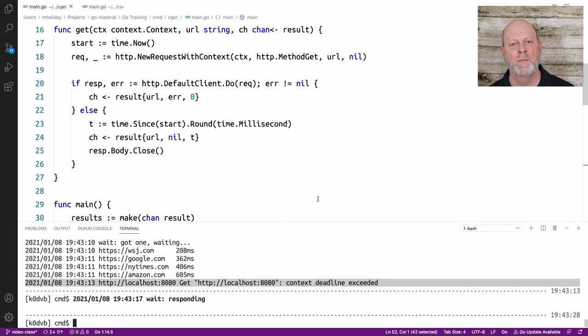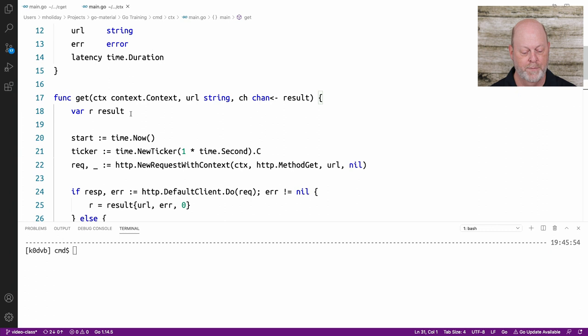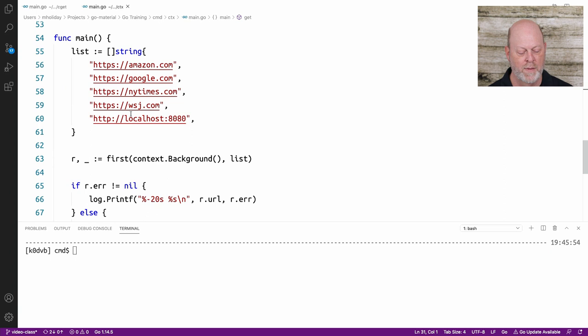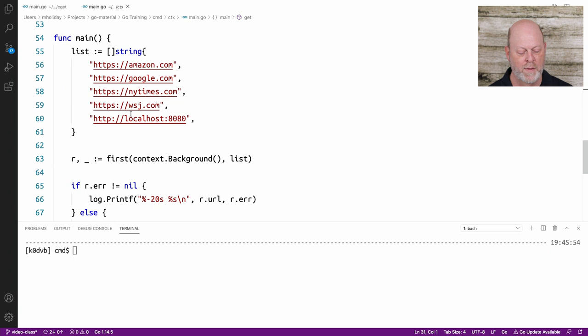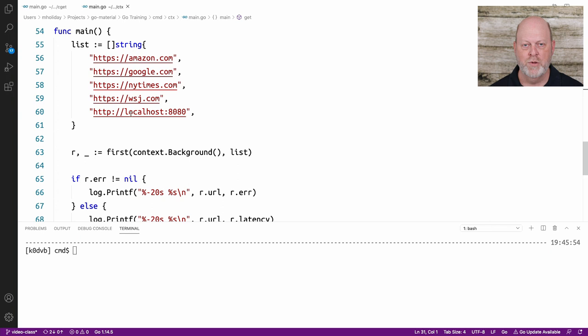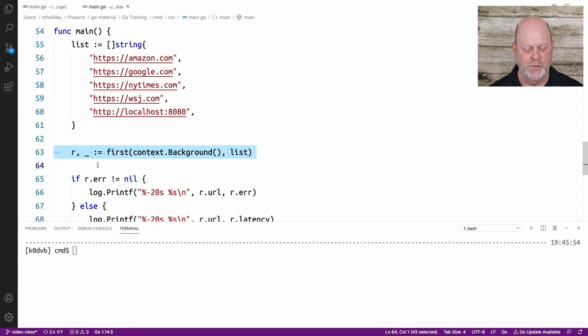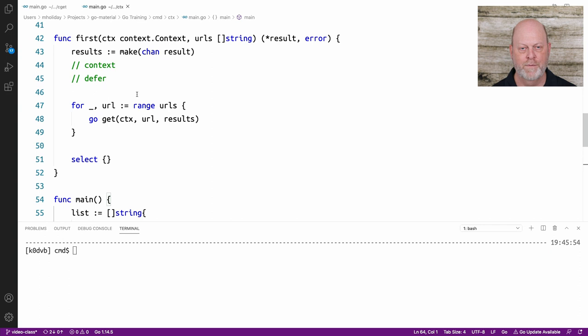I'm switching to a different program - parallel get, another version. I've still got my result type. I'm going to start my main program, hand out a bunch of URLs, and call a function whose job is to give me the first response. Imagine you had a case where for redundancy your microservice calls two or three other microservices to do something, and whichever one responds first, that one wins. So first is going to give us the first response, and we'll deal with the others.